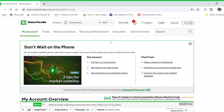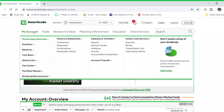The first thing you need to do in order to buy a stock is make sure you have money in your account. To deposit money into your TD Ameritrade account, you can click 'Make a Deposit or Withdrawal' on the main page, or you can hover over 'My Account' and click 'Deposit'.